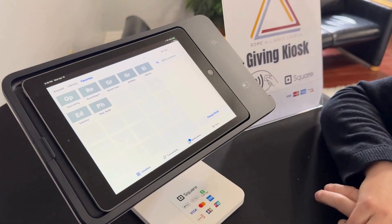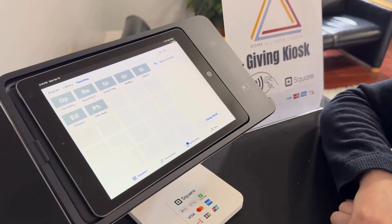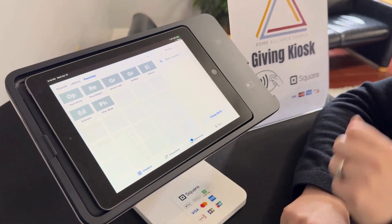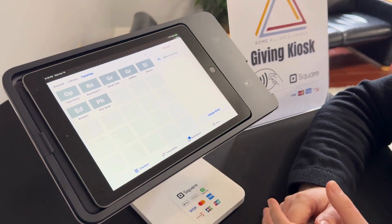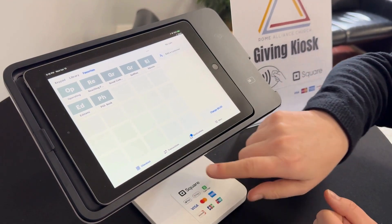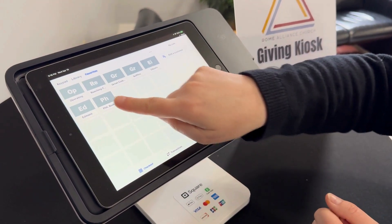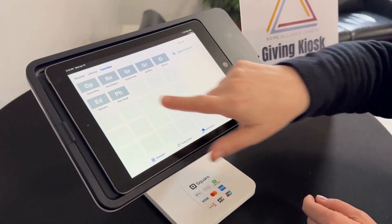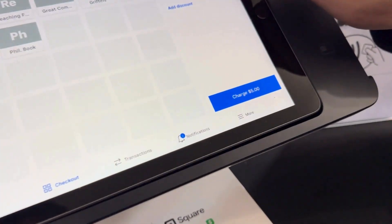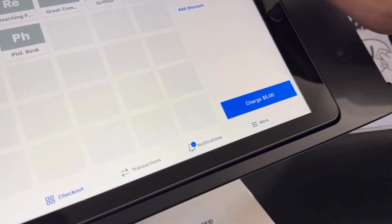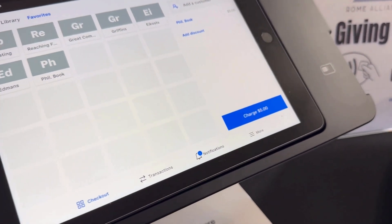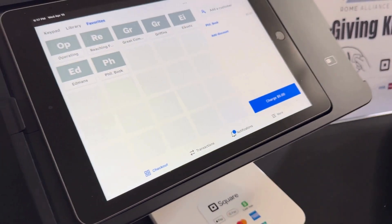Another thing we want to show you is the option to buy a book. For the next sermon series that Pastor is doing, he is going to have a book to go along with it. You can purchase that through Square by just hitting this, and you'll see that $5 is already put in there for you — that's the cost of the book — and you can buy it right through this.